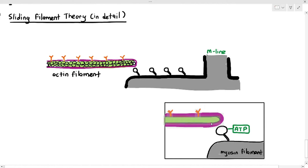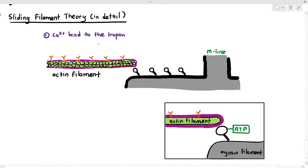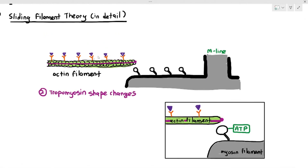The tropomyosin is covering the actin filament and is preventing the myosin head from attaching. They are not directly touching each other yet. The first thing that needs to happen is calcium ions bind to troponin. Calcium ions come from something called the sarcoplasmic reticulum, which we'll discuss later. For now, calcium ions initiate the beginning of muscle contraction.